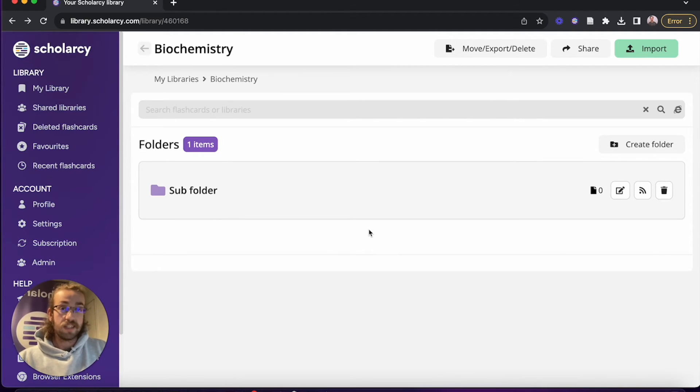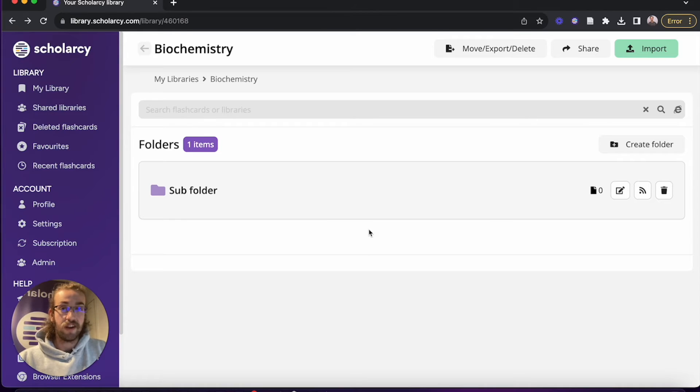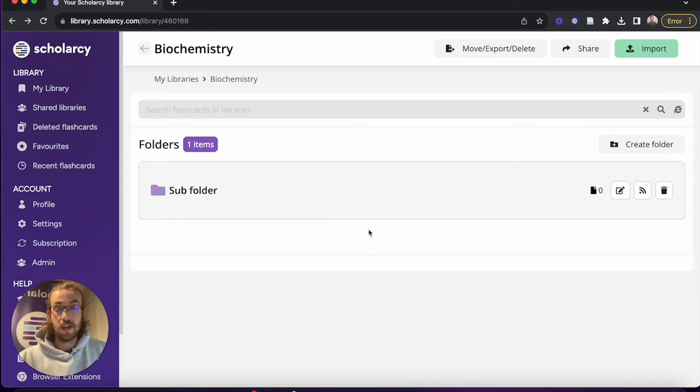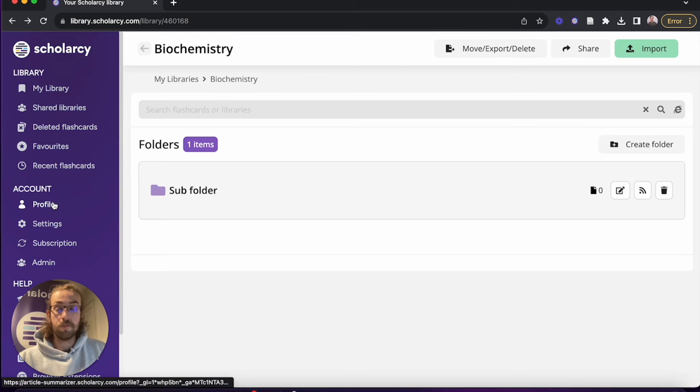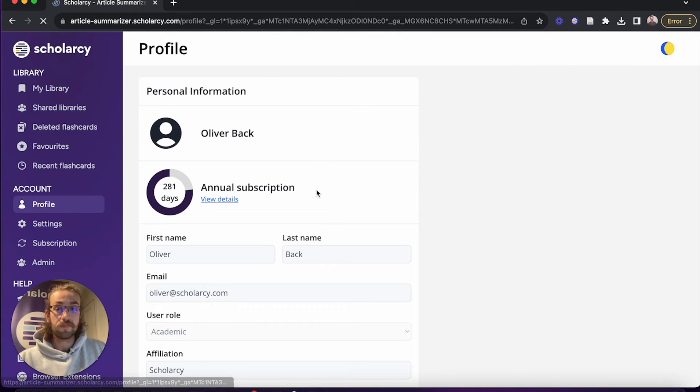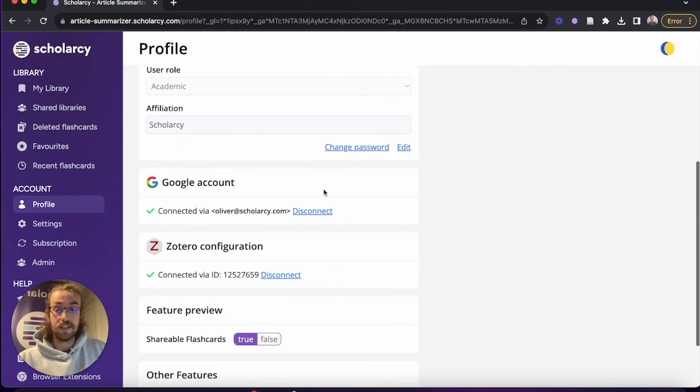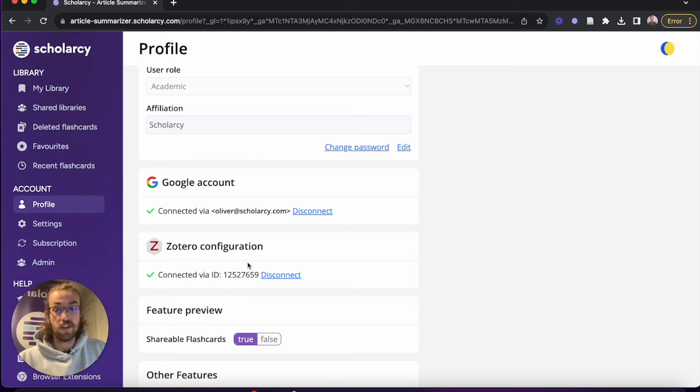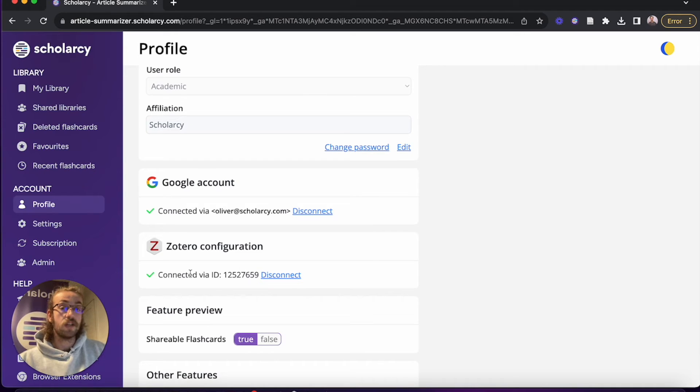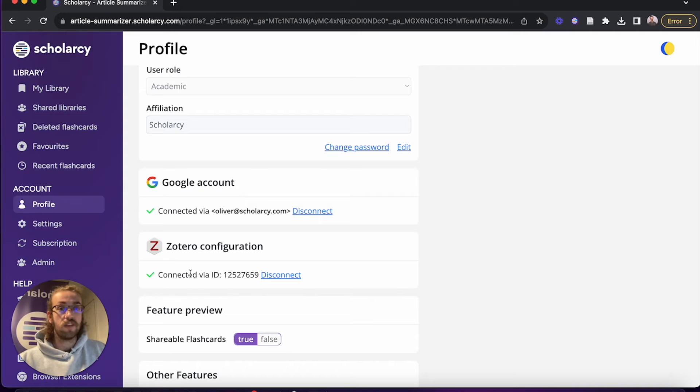Before we do this, let's first check that our Zotero integration is properly connected. We can do this by heading over to profile and from here scrolling down, so we can see Zotero configuration and check that it says connected. If yours doesn't, there'll be a video in the description down below that will show you the steps you need to take to do so.